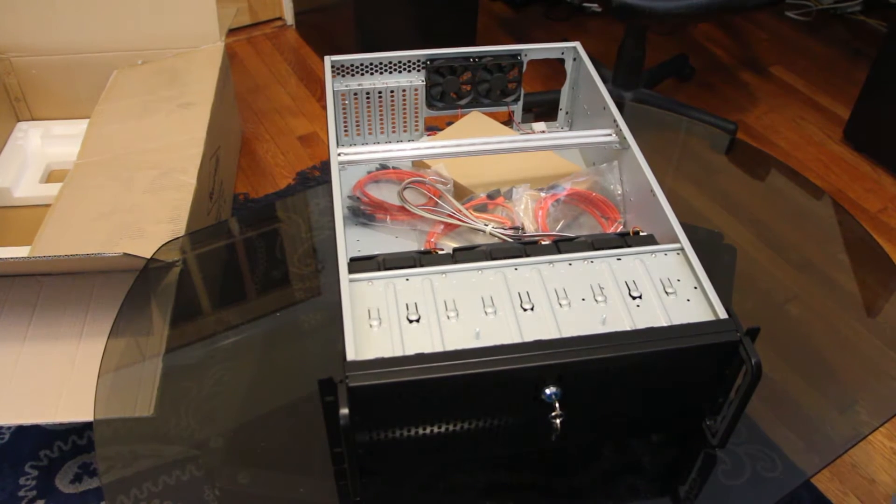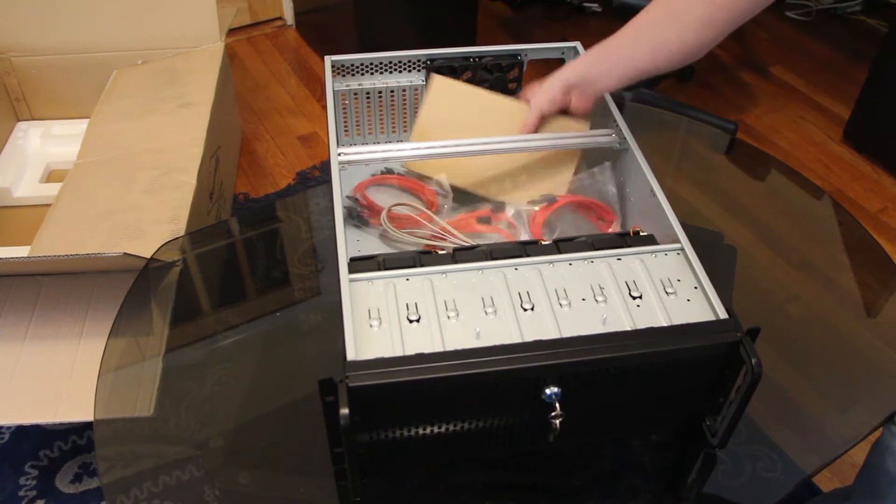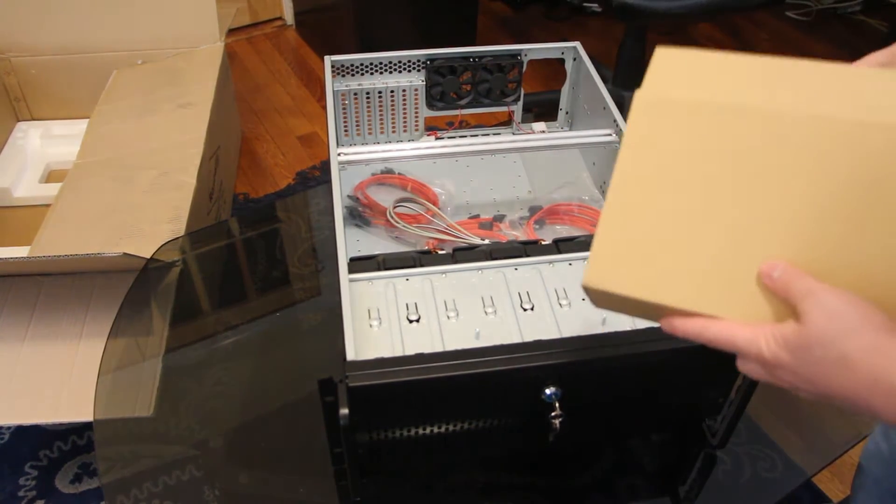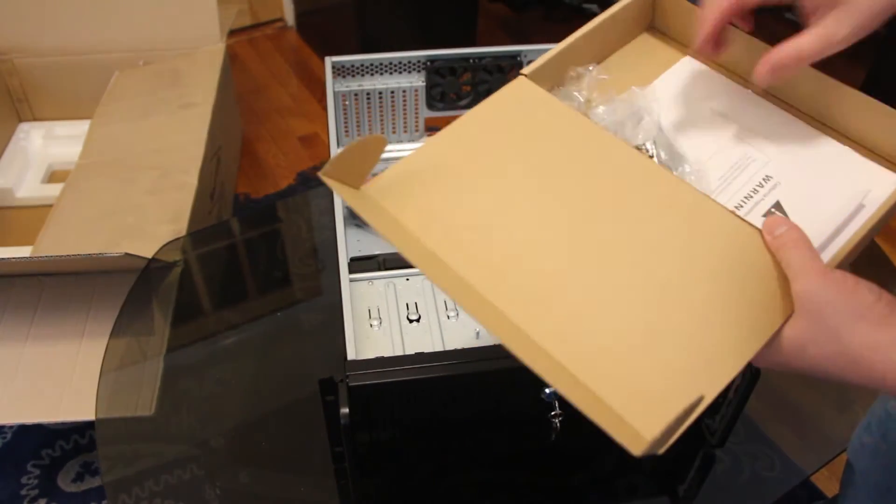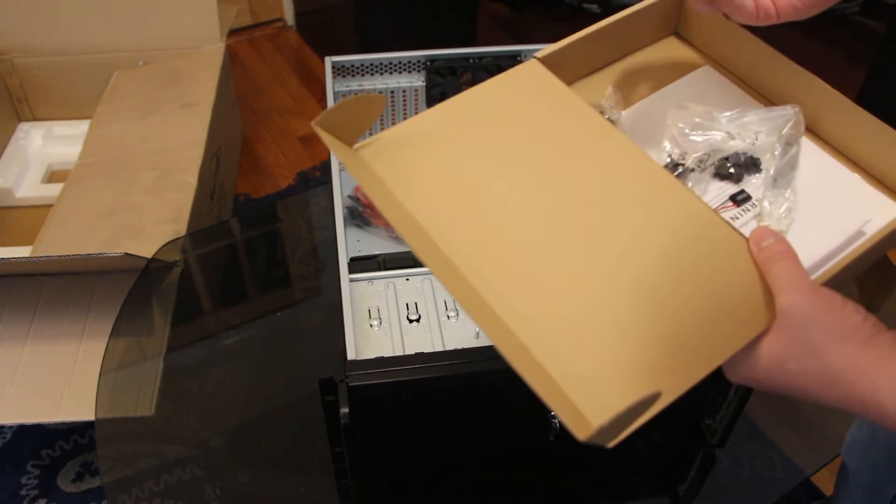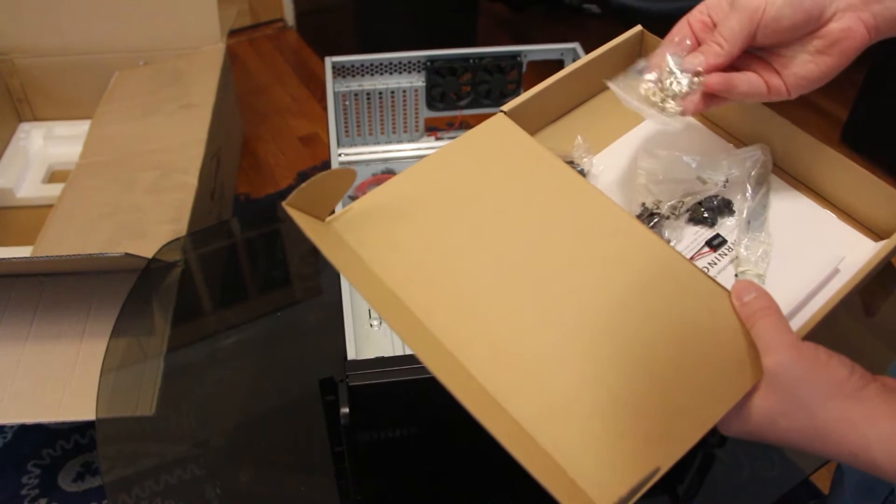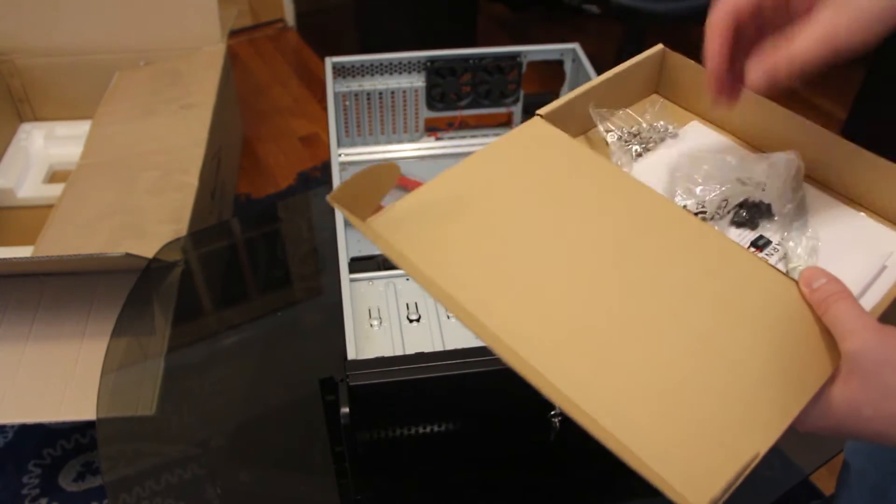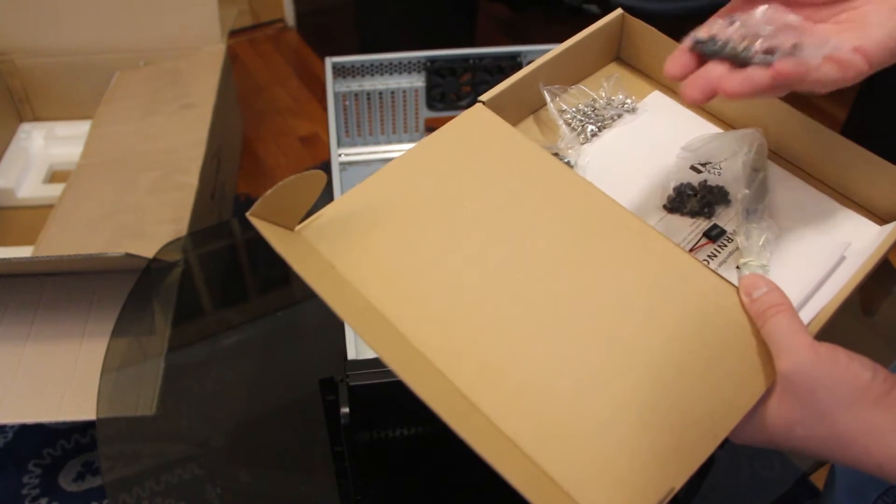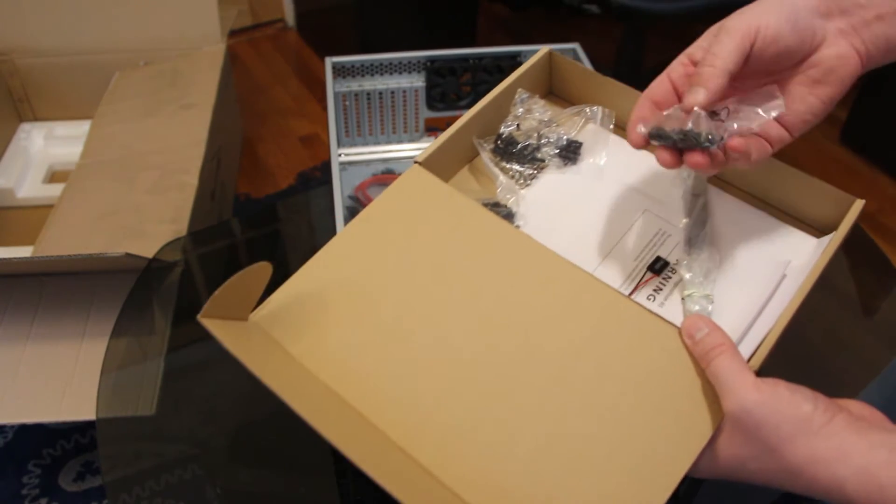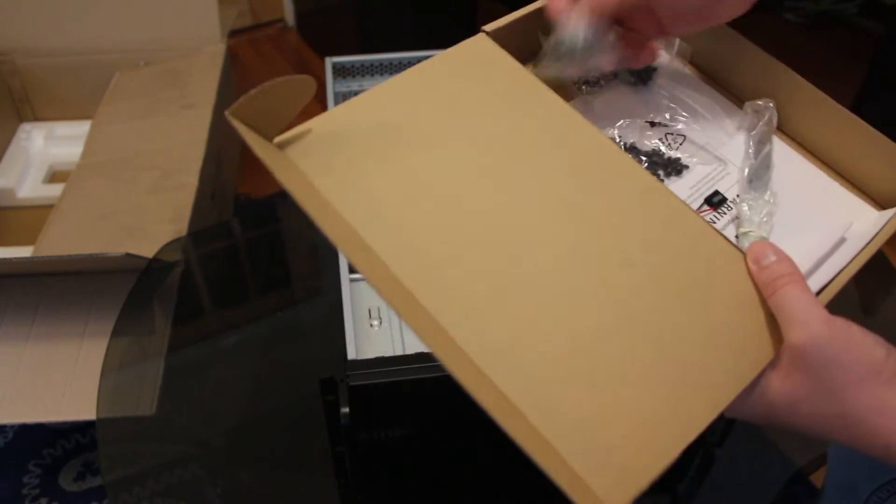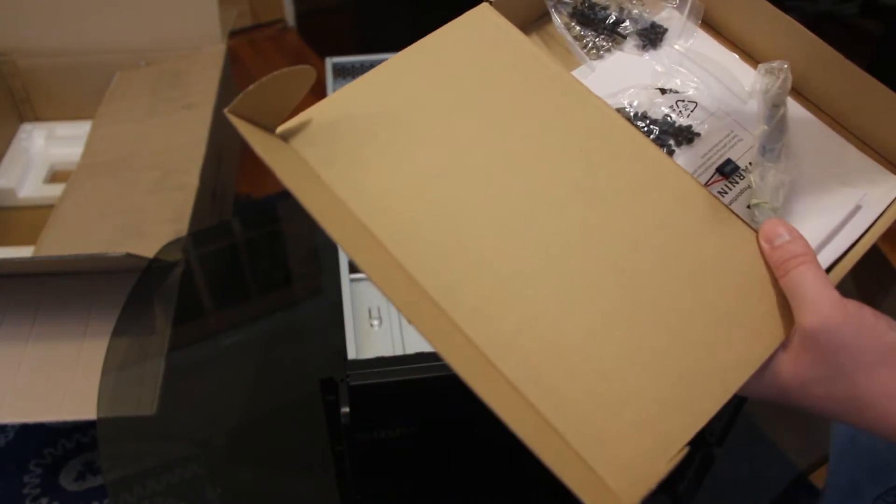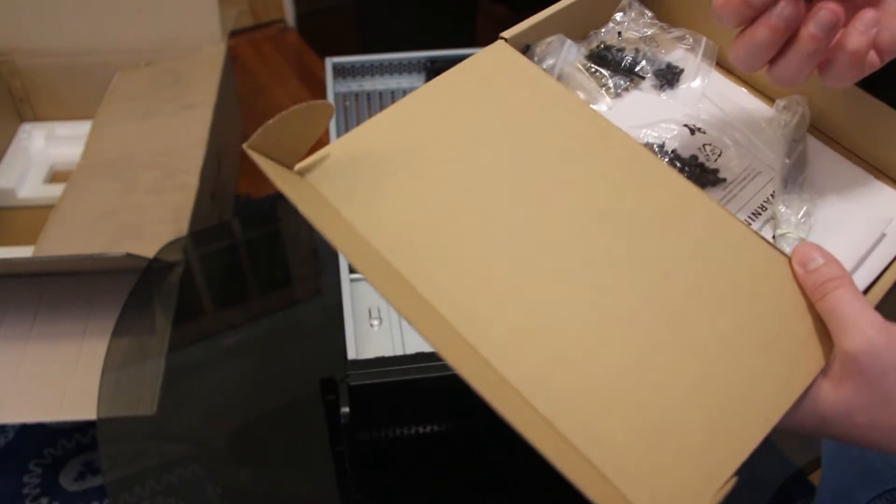We'll take a look inside now. Cool, so it looks like it came with some extra parts. We got some screws. We'll use more screws, more screws, even more screws, and more screws of different lengths.